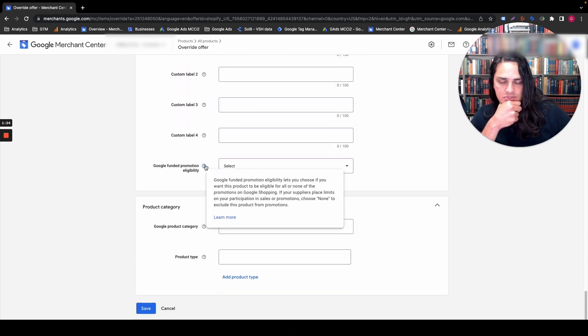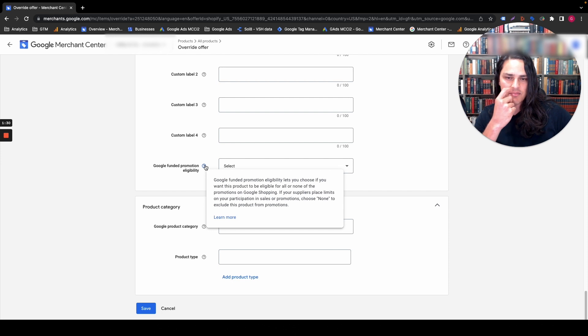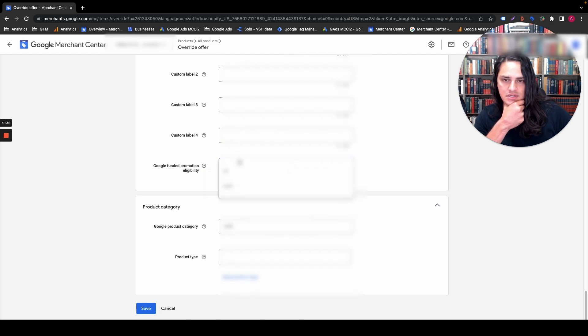Google funded promotion eligibility — what does that mean? It lets you choose if you want this product to be eligible for all or none of the promotions on Google Shopping. If your suppliers place limits on your participation in sales and promotions, choose none. Understood — all or none.